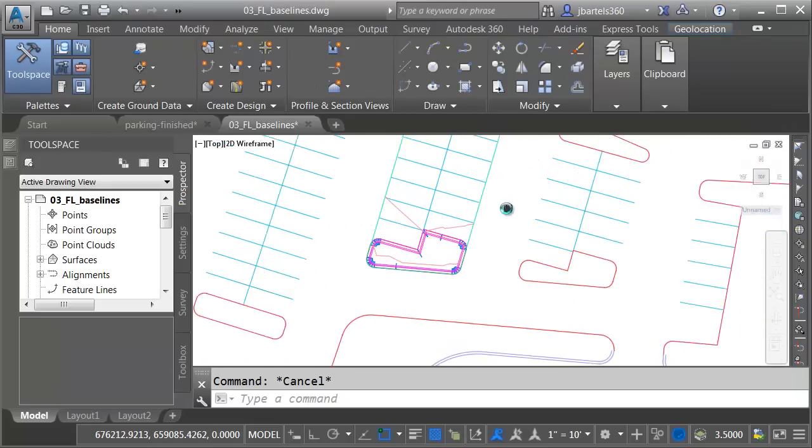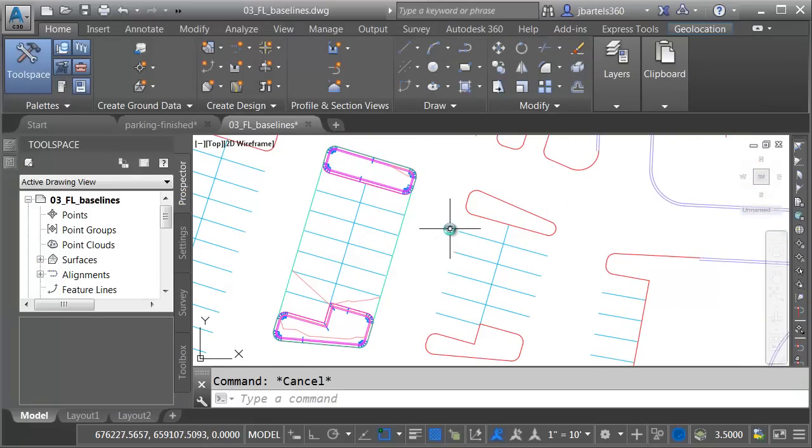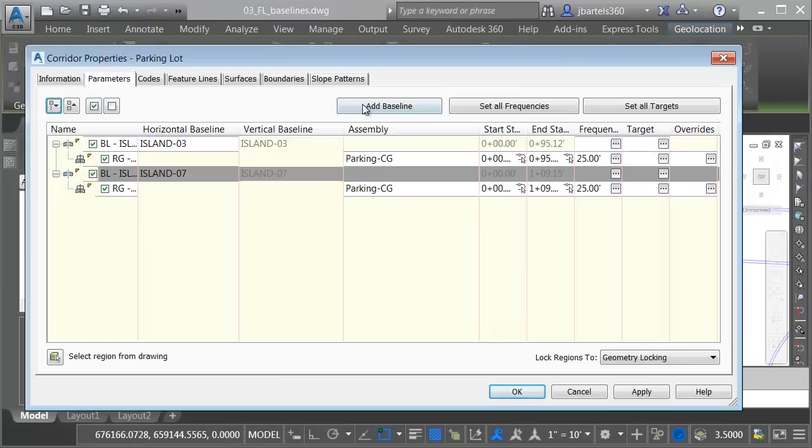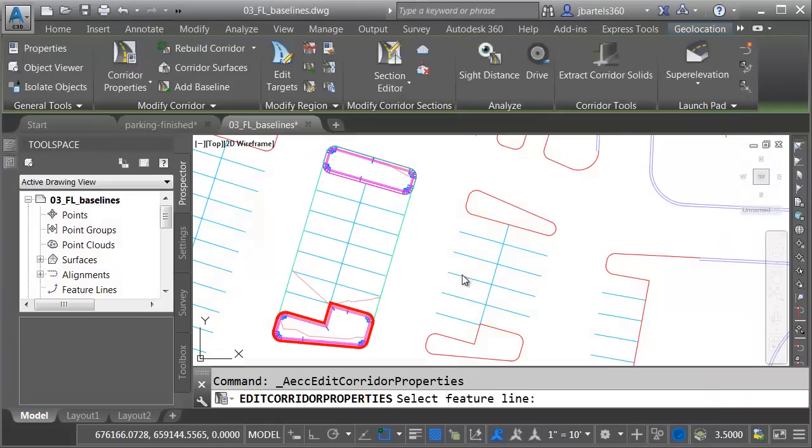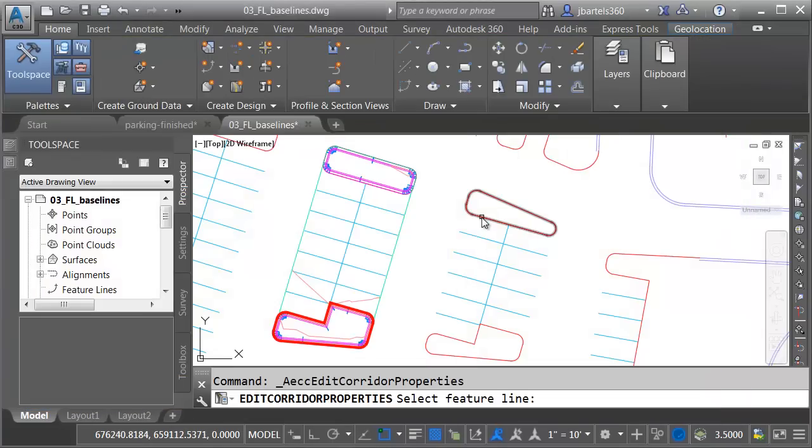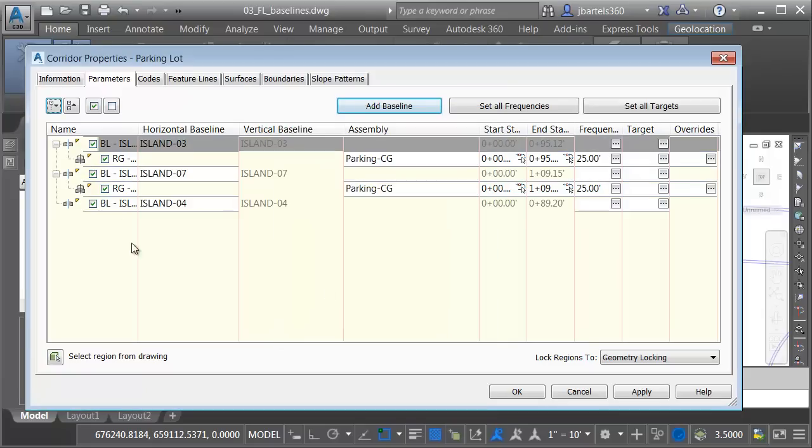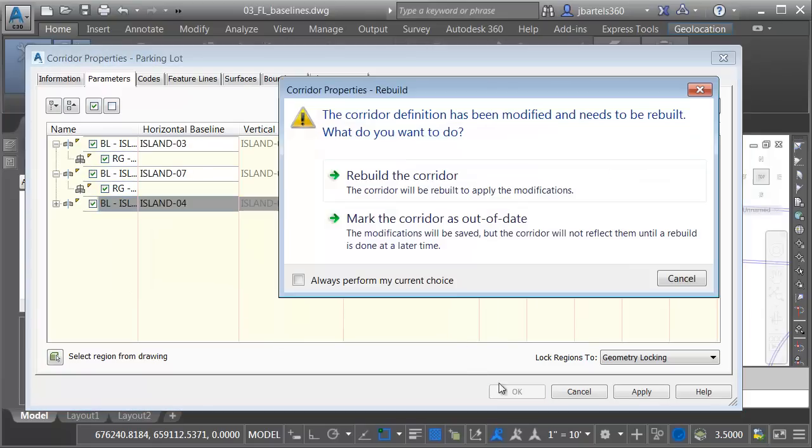Now, let's look at a potential issue. I'm going to add another baseline. Let's choose the corridor. Corridor Properties. We'll add a baseline. It's going to be a feature line. I'll select this small island this time, and I'll click OK. I will then add a region. I'll click OK, and we'll rebuild.